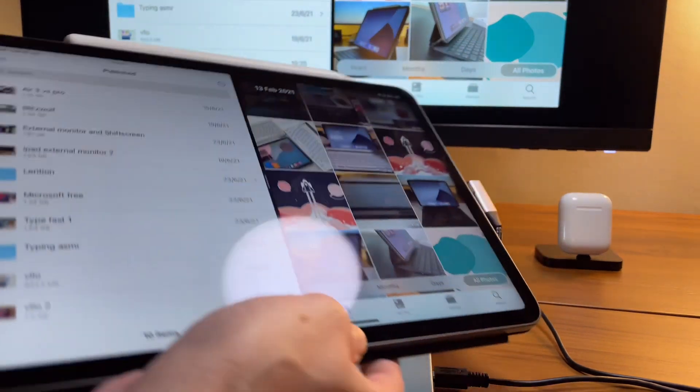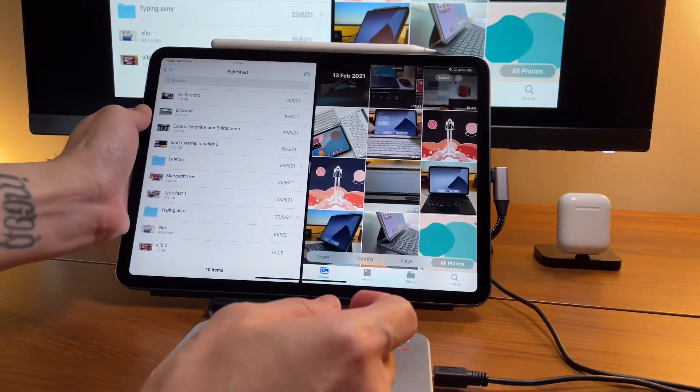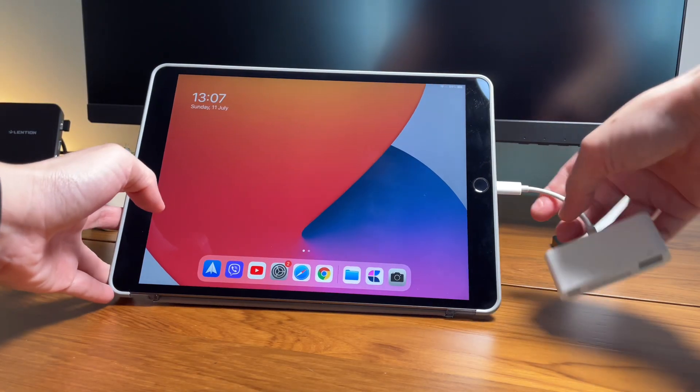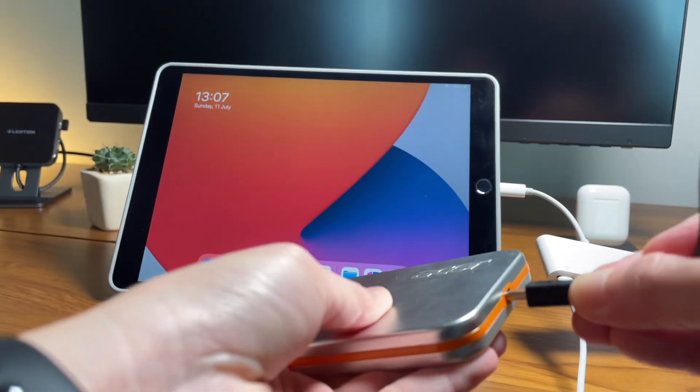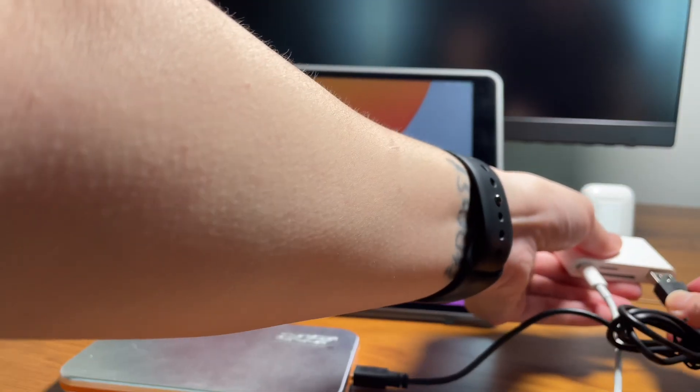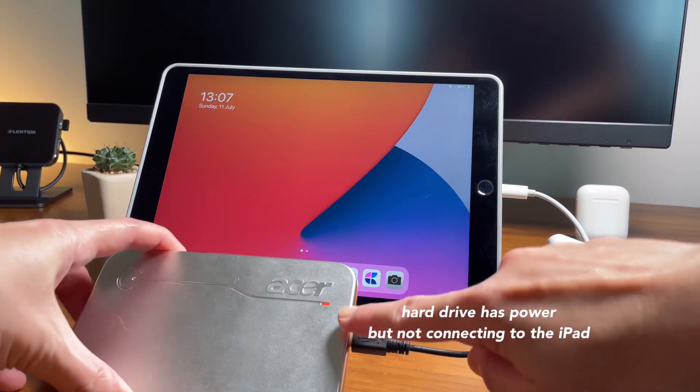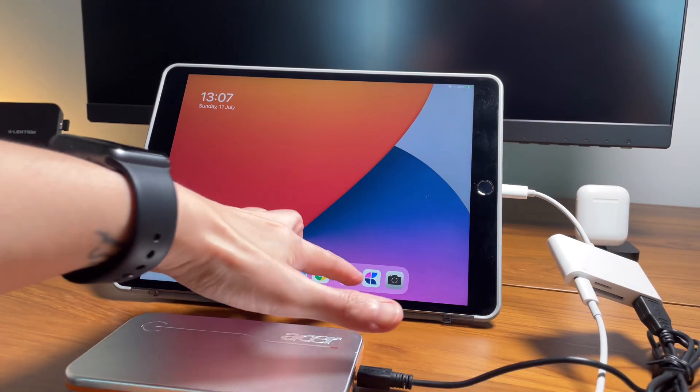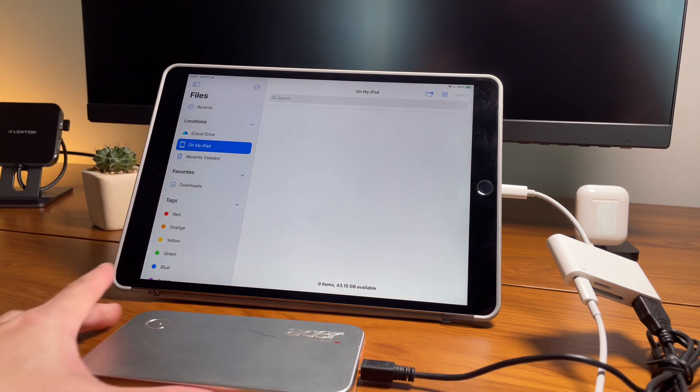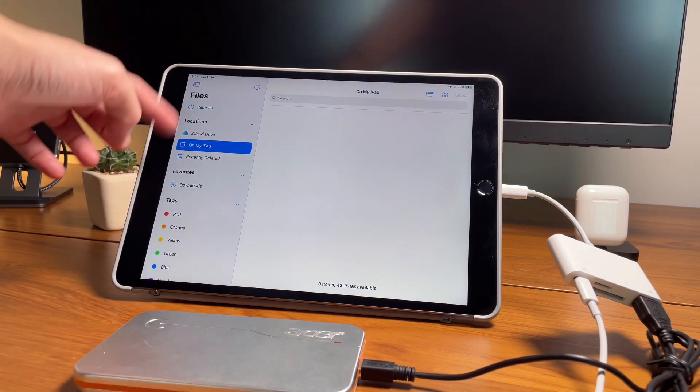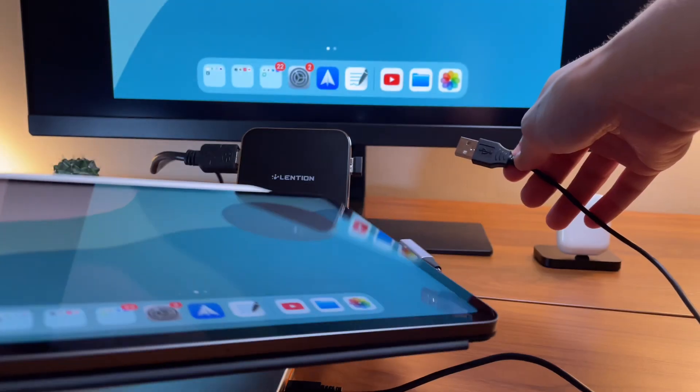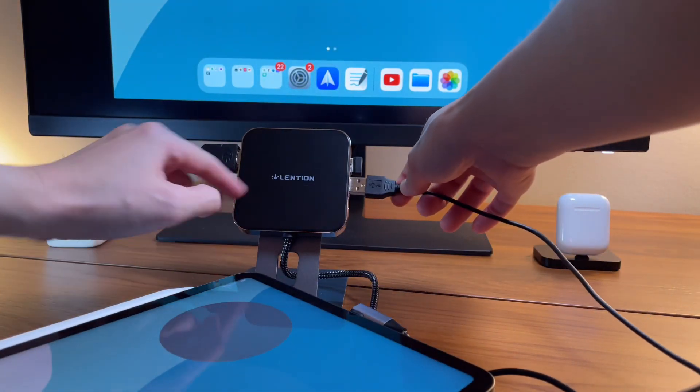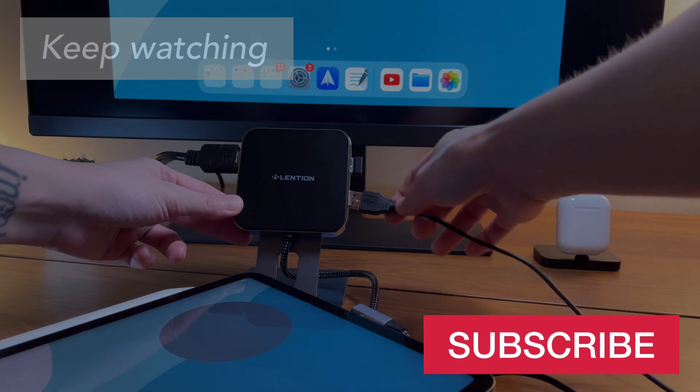I have the cheap adapter that I had for my iPad Air 3. That one, it doesn't work even if I plug in the power and use it with this old hard drive. So check out the Lension hubs in the description box and use this discount code if you decide to get one, and you'll get it at a cheaper price. Yeah, basically that's it. Thanks for watching.